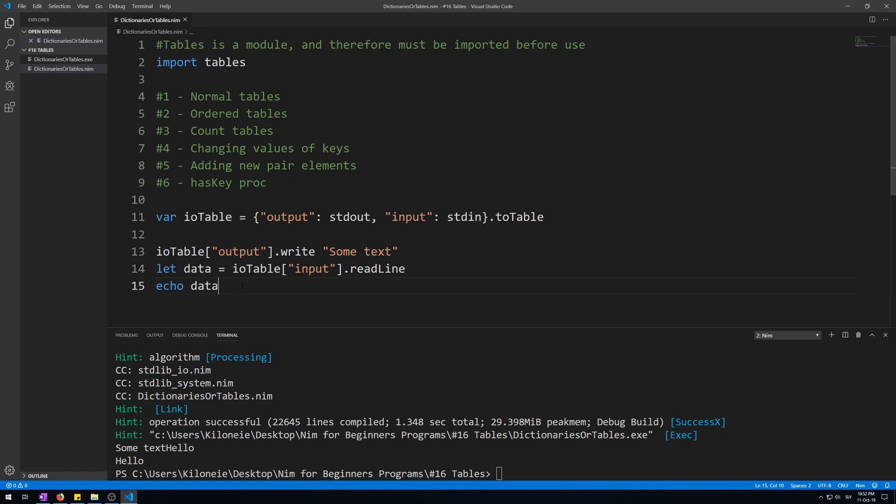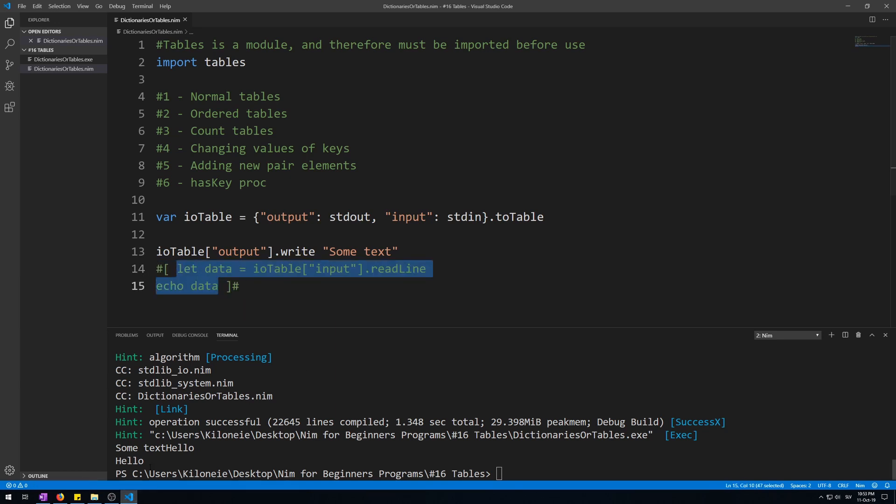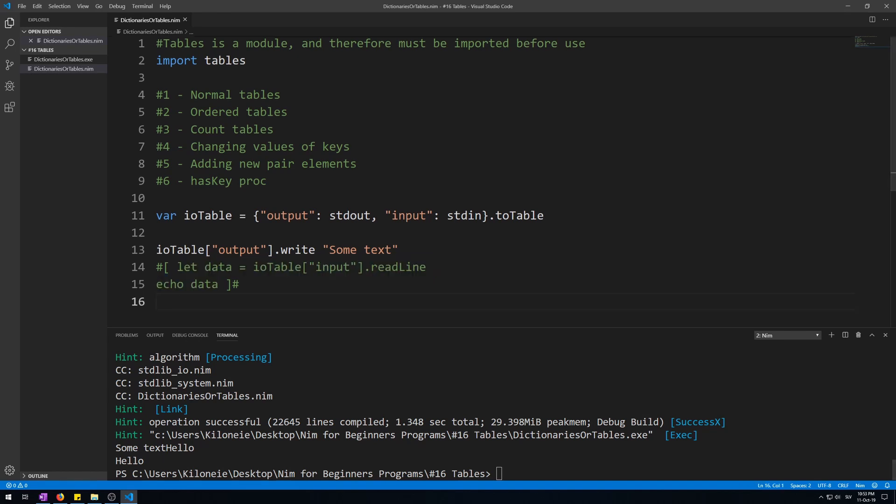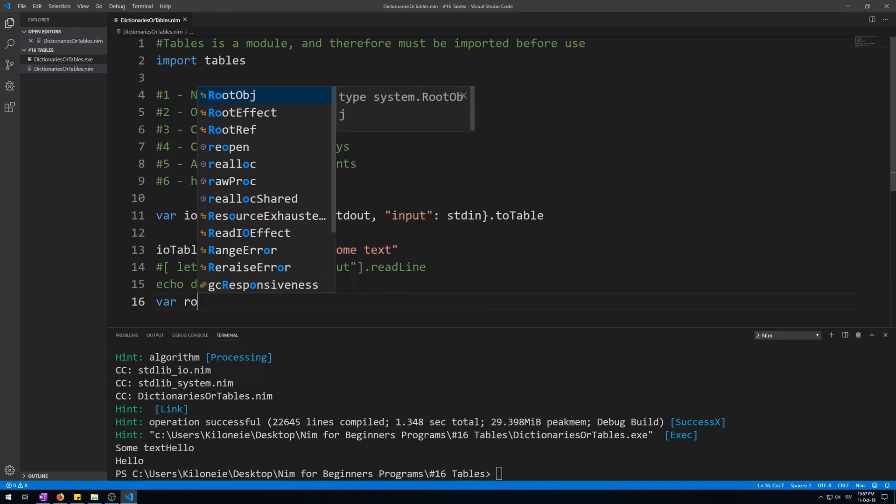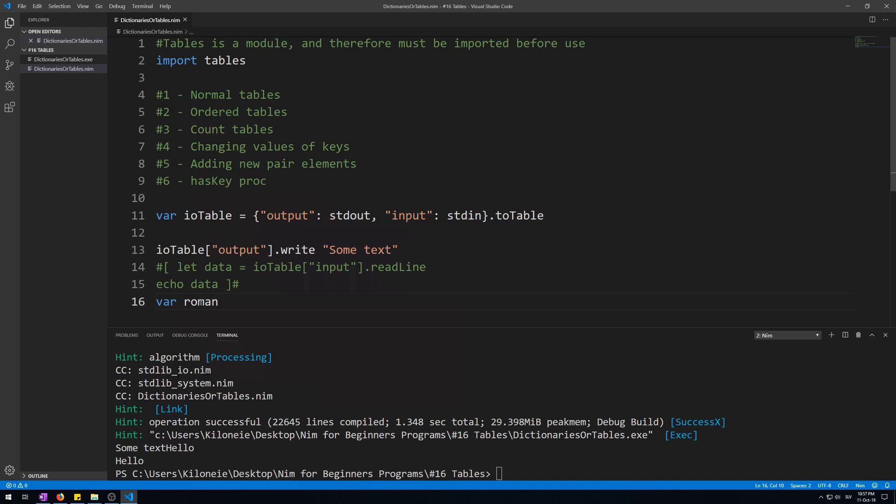Let's make a table that will hold roman numerals as keys and their values as our number system. Let's copy and paste the previous table, name it roman_ordered, and change the procedure call on it from table to order_table like this. Let's comment this out so it won't always stop the program to get input.